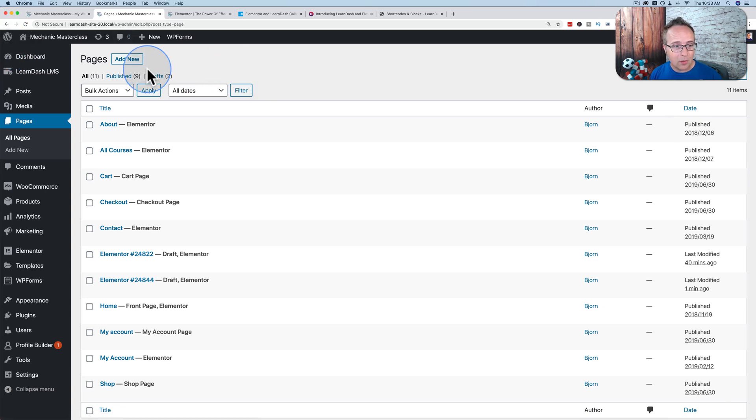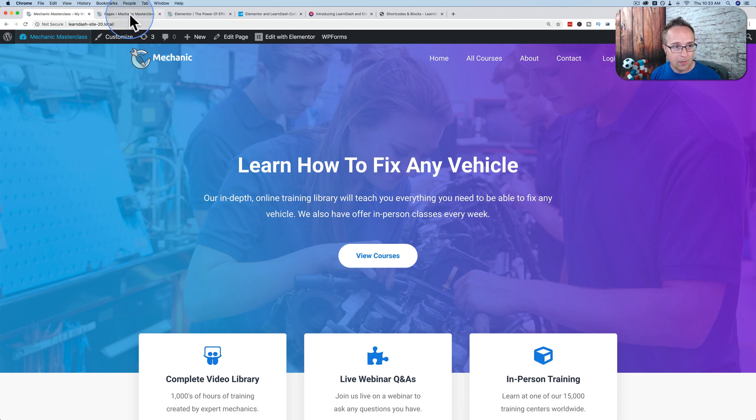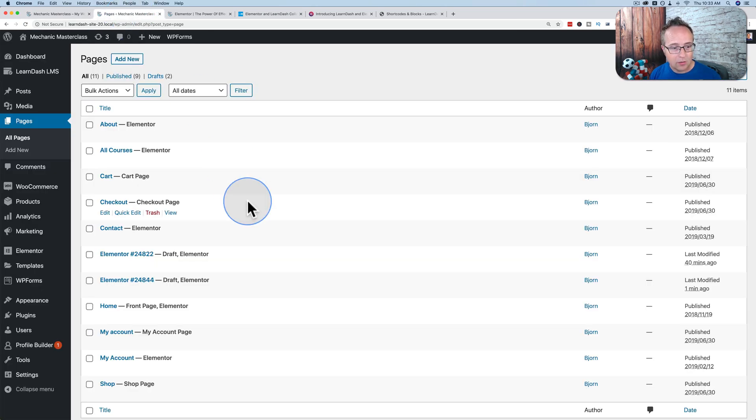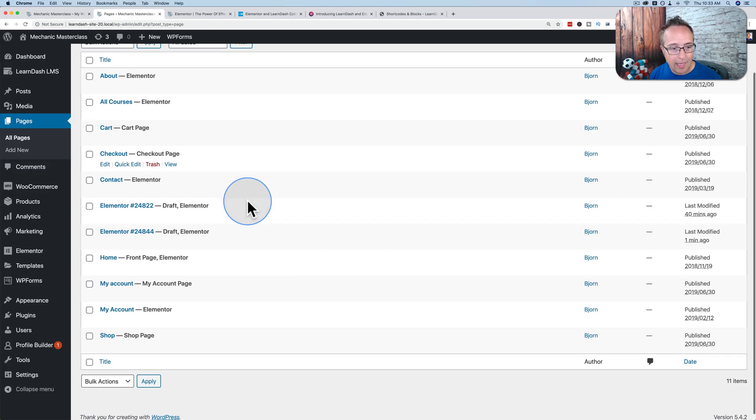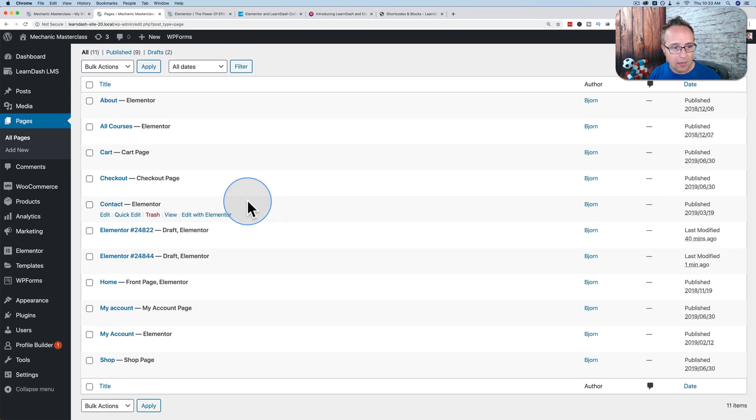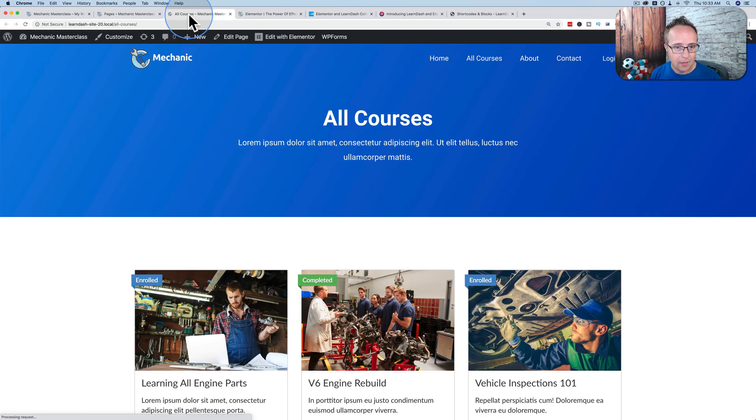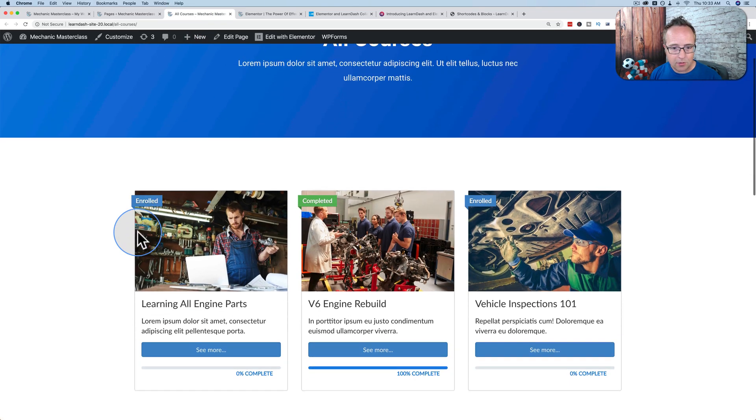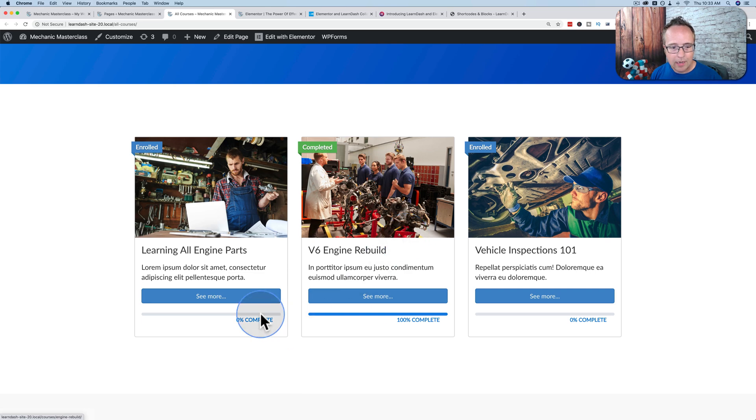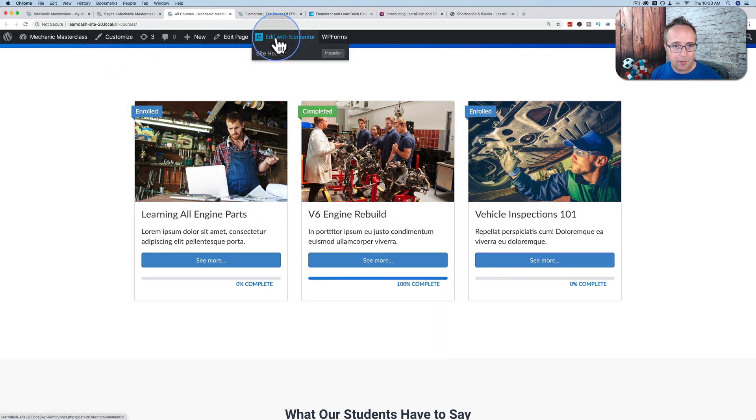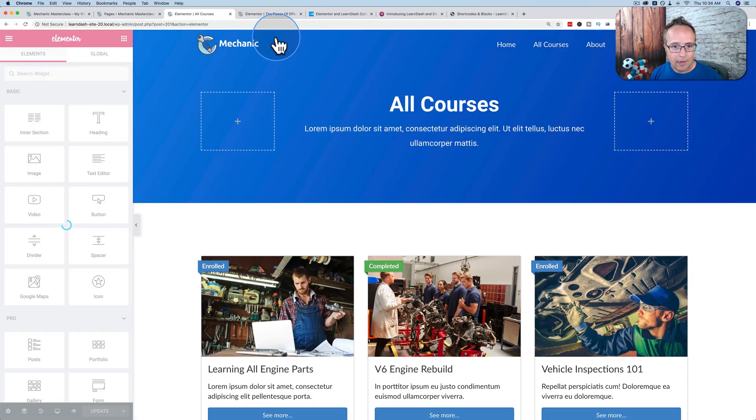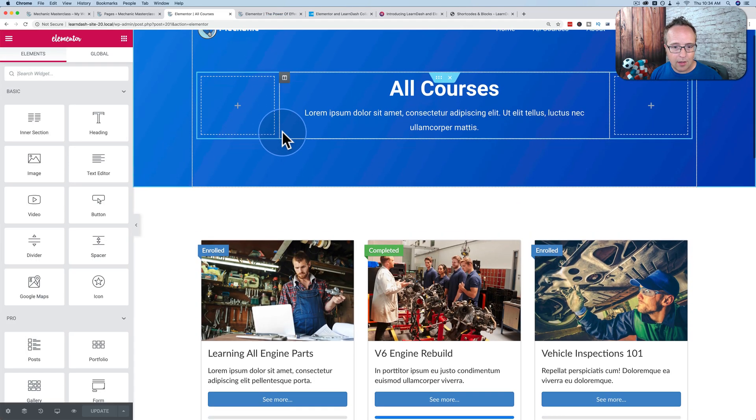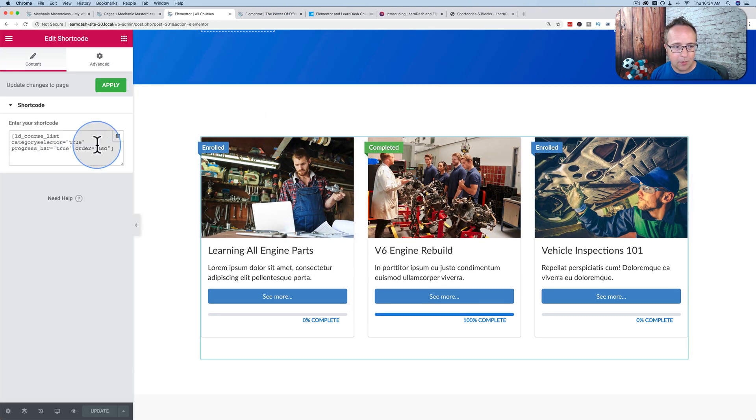If I go into a page that I made previously for this site using the shortcodes, just to show you what has really been added to our integration here. If I go to all courses, let's view that. I have a nice little page, and I show all the courses currently on the site, what we're enrolled in, what's been completed, the completion amount, and all that stuff. If I go to edit with Elementor and I click on this widget, we see on the left-hand side it's a shortcode.